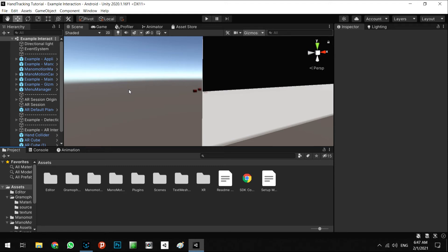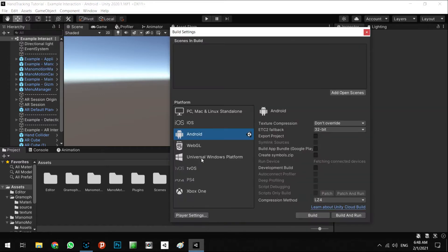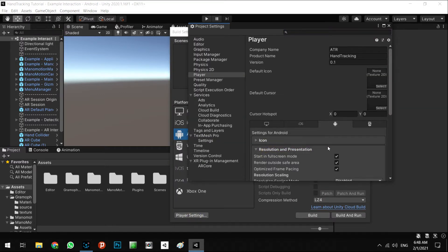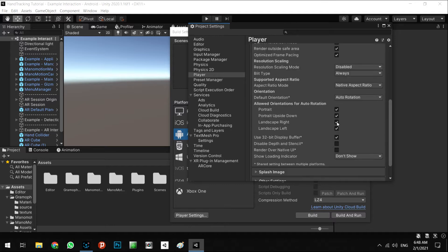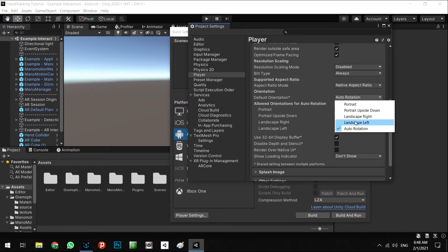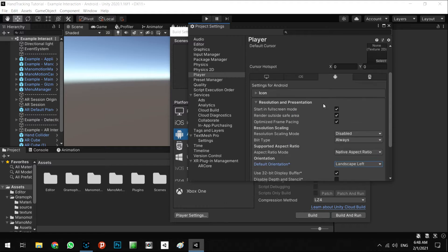Okay, in this step, first I want to go to the player settings and resolution. I want to change the default orientation from auto rotation to landscape left to better test on my phone.